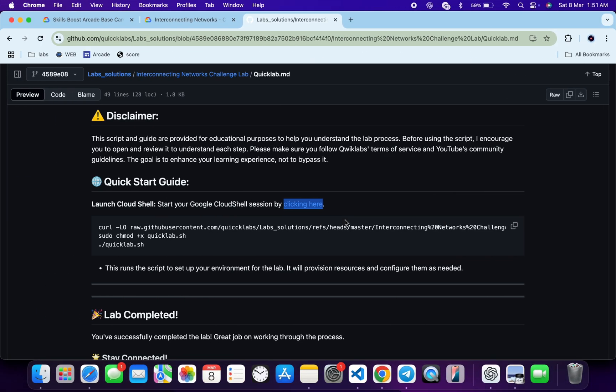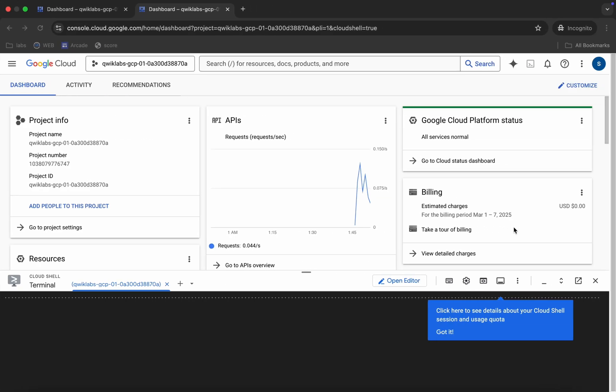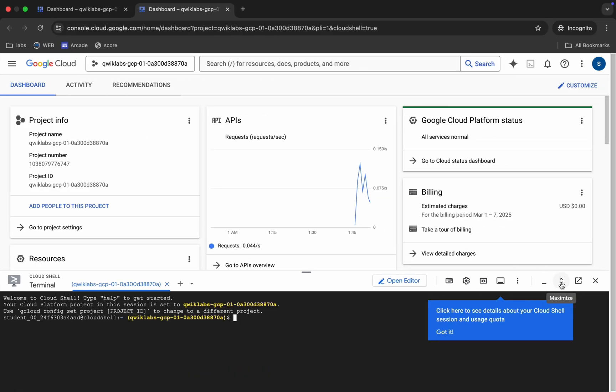You can see this call command. This will download this GitHub repo from my GitHub to your cloud shell. Then we have to make this file executable. For that we have to run this chmod command, and for executing all the commands we have to run this last command. So just copy all these commands and come back.